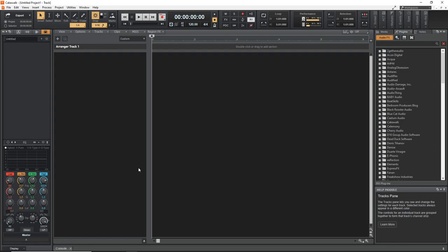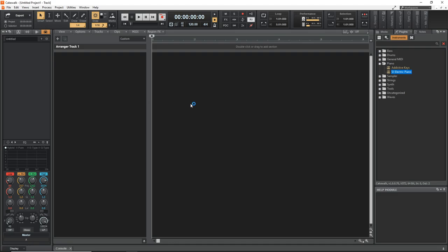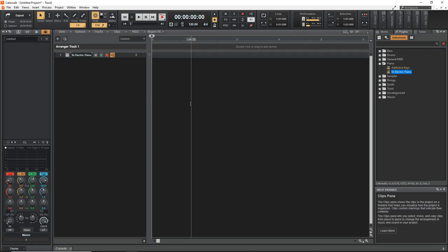I'm starting with an empty project but you can easily do this in a project that you've already started working on. First what we'll need to do is add an instrument plugin to control with the virtual MIDI controller. So I'm going to drag something over into there and we're going to control this piano.